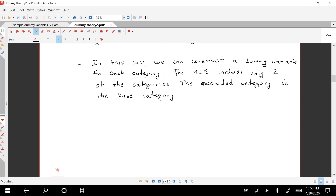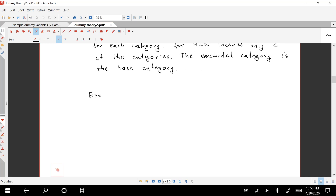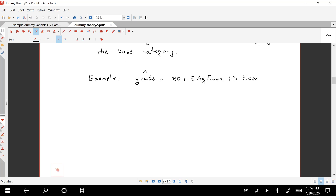Let's use an example. Let's say that we run a regression and the result is: Grade-hat = 80 + 5*(Ag Econ) + 3*(Econ). The variable not included is Math — that's the base category. The base category is going to be math majors.